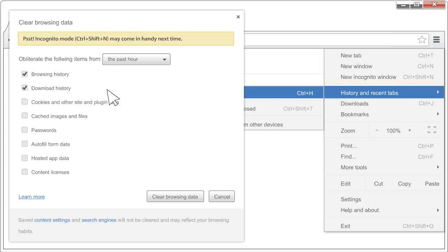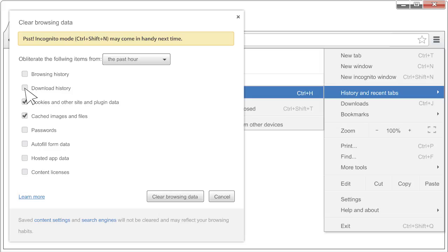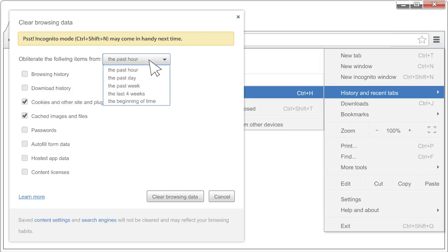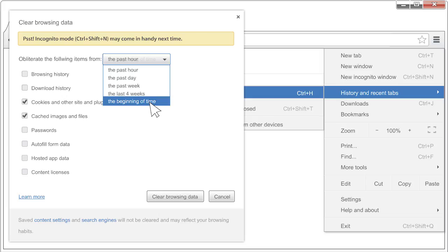Check off 'Cookies and other site and plug-in data' as well as 'Cached images and files.' Make sure you uncheck everything else. In the 'Obliterate the following items from' drop-down, select 'The beginning of time.' Then click the Clear Browsing Data button.